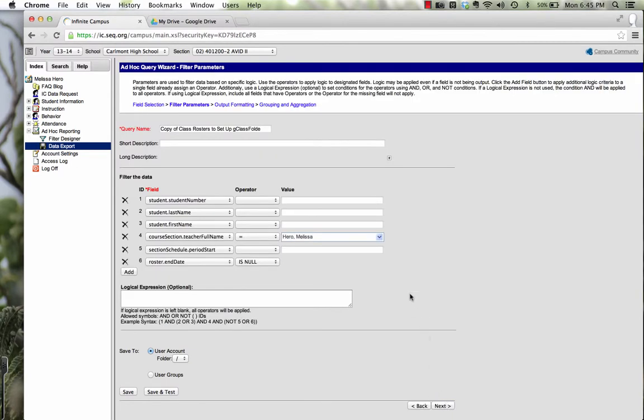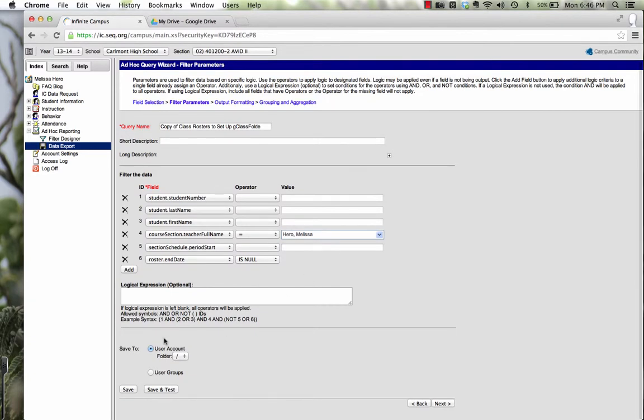And notice right here that it says Course Section and Teacher Full Name equals. Right now it says My Name. You need to change it to Your Name. Everything else you can keep the same. And we're going to save it to your user account. So I'm going to press Save.